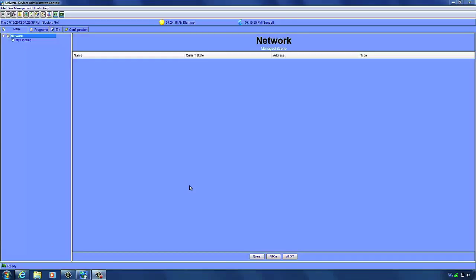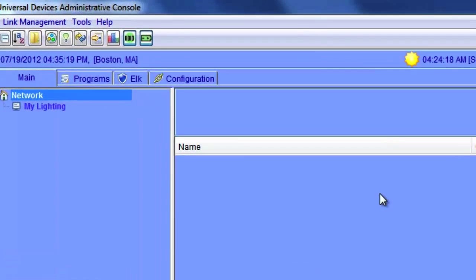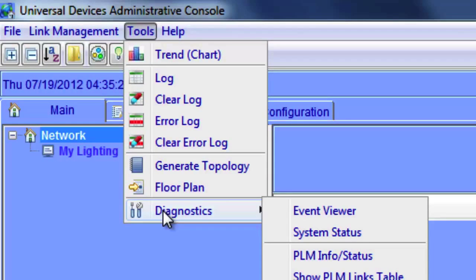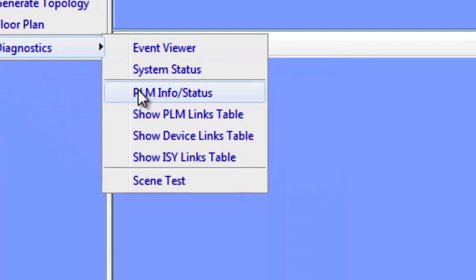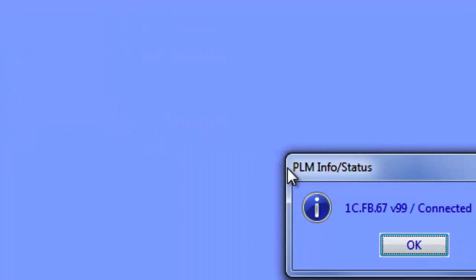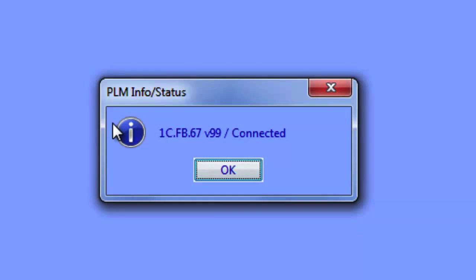The Powerline Modem, or PLM, is one of the most important components of your Insteon network. It is responsible for converting the communications from your ISY into Powerline signals that your Insteon devices use for control. Occasionally you may find while troubleshooting an issue that you want to see the status of your PLM. To find that, go to Tools, Diagnostics, PLM Info/Status. This will open a window showing the address of your PLM and whether it's connected, which is helpful while troubleshooting communications issues.